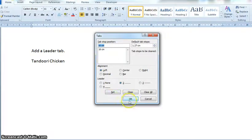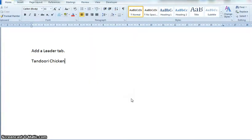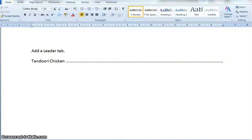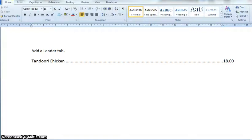Then click OK. With my cursor here, what I need to do is press my Tab key, and at the end of that I can type my price. When I press my Enter key, that tab stop will continue because of the formatting. So that's one type of situation where you may use a leader tab.